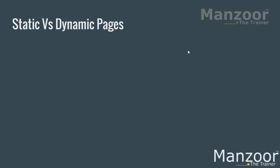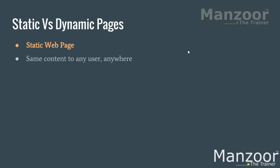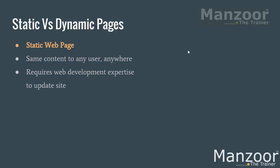Static web pages have the same content to any user anywhere. They require web development expertise to update the site. Now whenever I want to update the content, we need a web developer who updates the content on the server. Then it gets reflected to all the users.